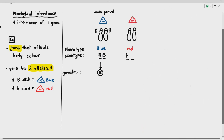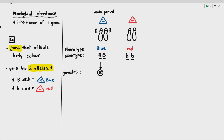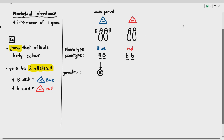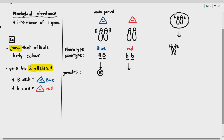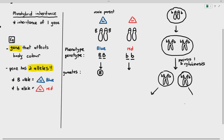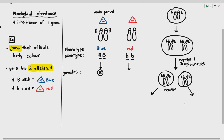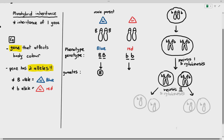For the homozygous recessive organism, the genotype is small b, small b, and the phenotype is red. When it produces gametes, you have the two chromosomes — the homologous pair. It undergoes DNA replication, then meiosis I to separate the homologous chromosomes, and meiosis II to separate the sister chromatids. No matter what, all the cells will contain one small b allele, so the female parent's gamete will only contain one small b.